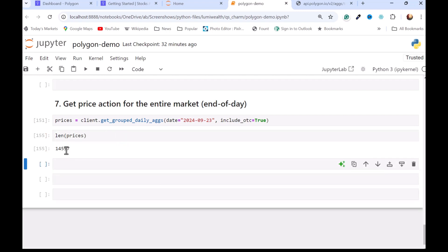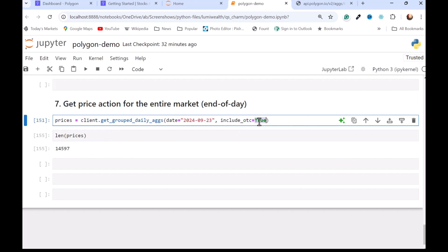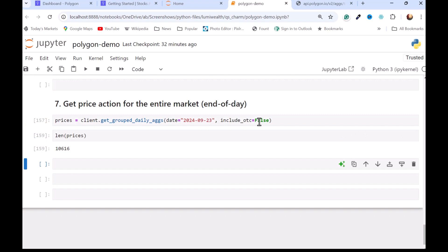So that should help you get started. I'm going to make this notebook available on GitHub. And then I'm going to come back and follow up with a video on getting option prices. So if you're interested in options trading, you may want to tune in for that one.